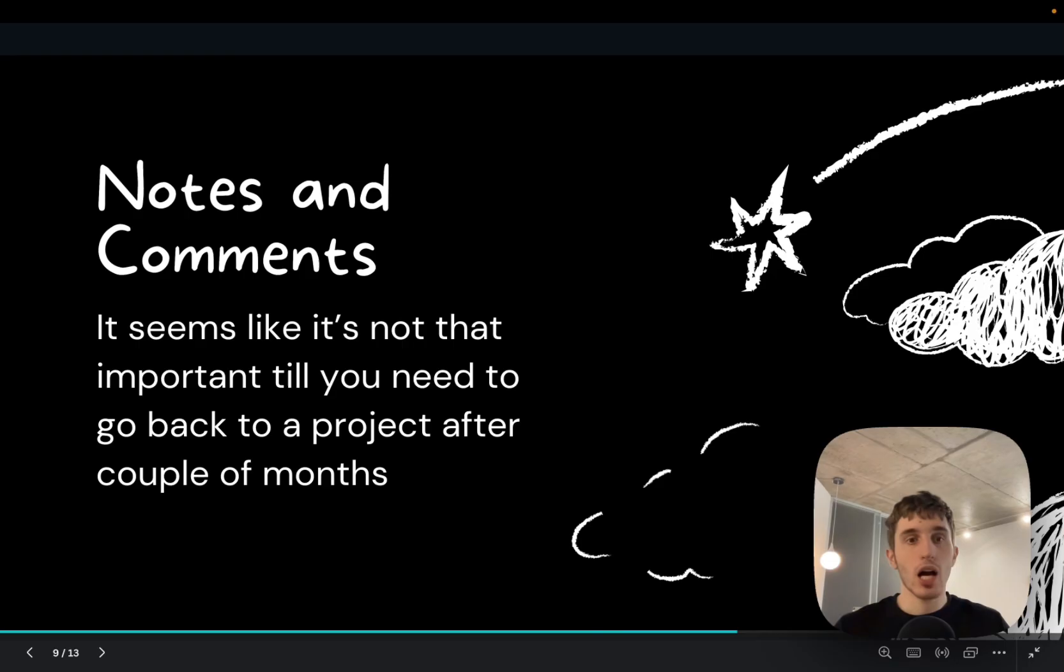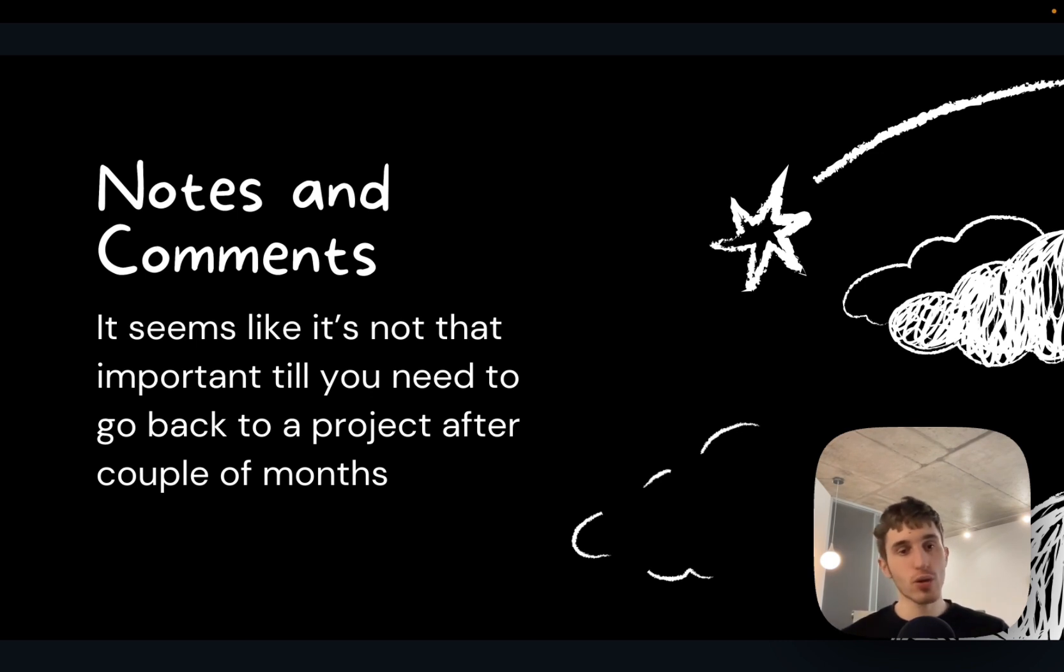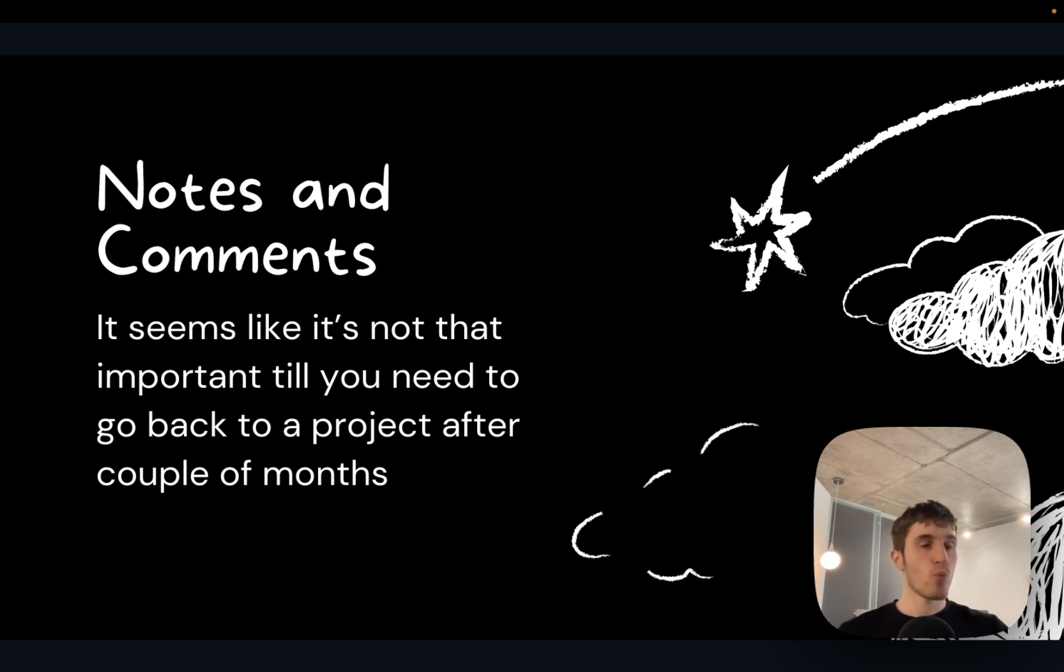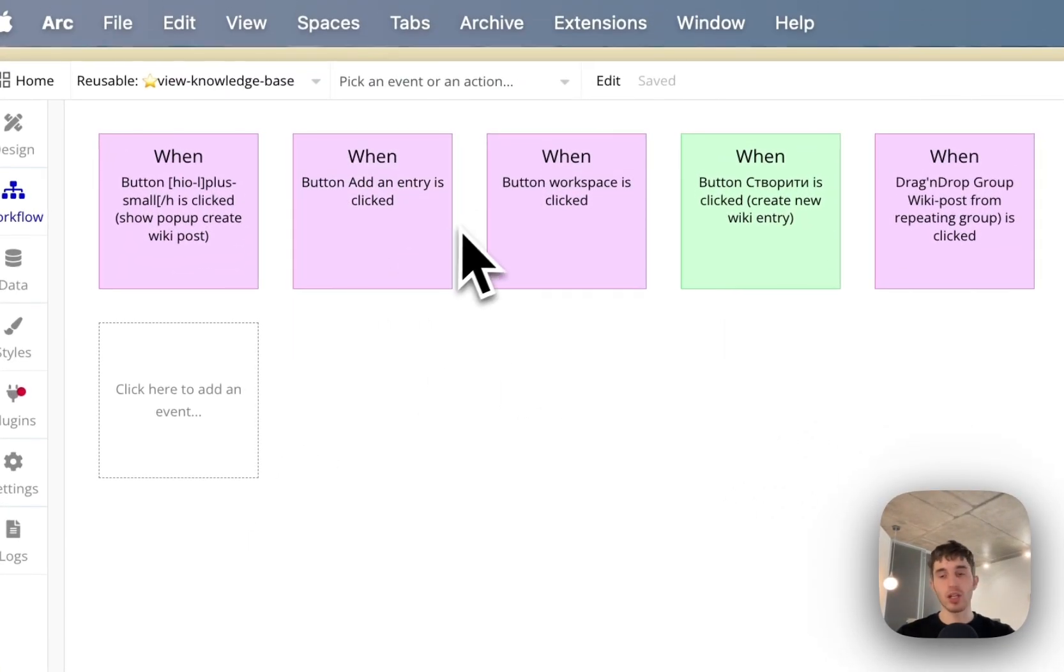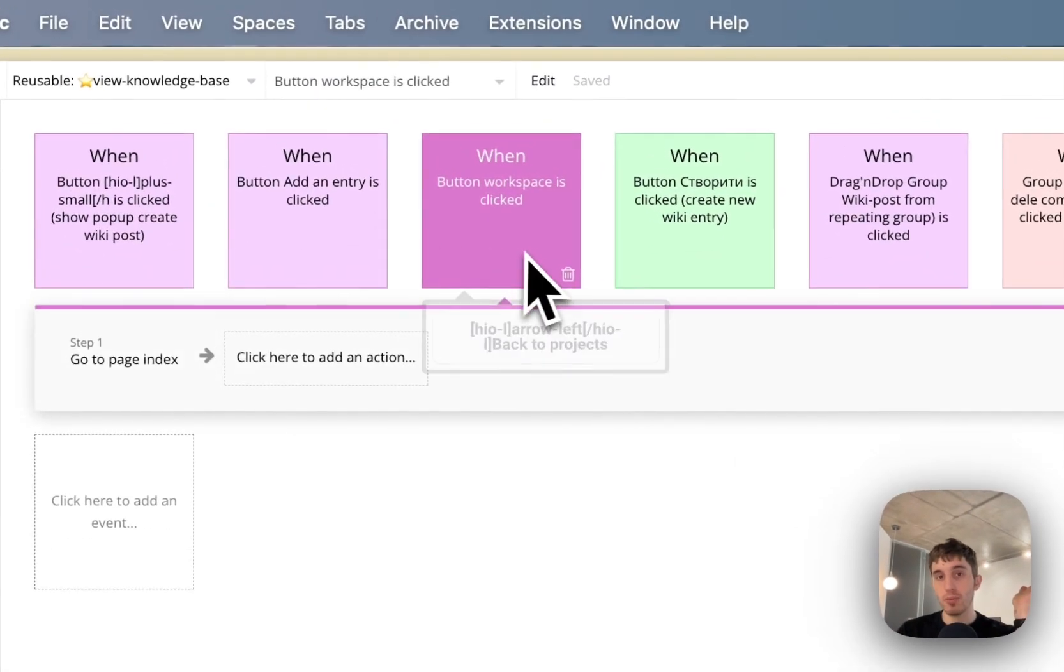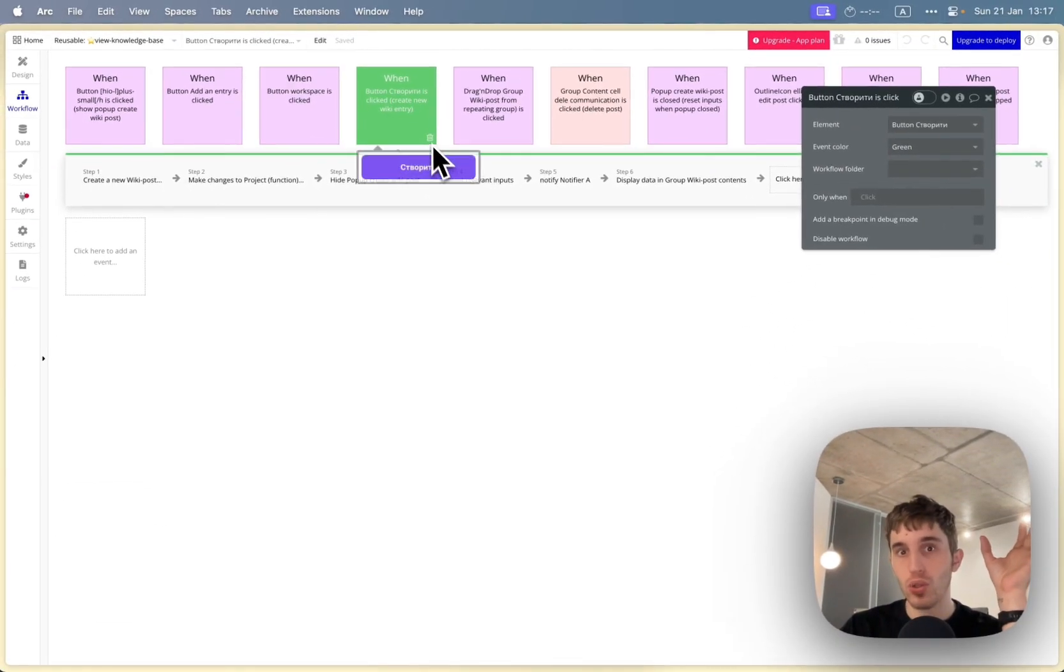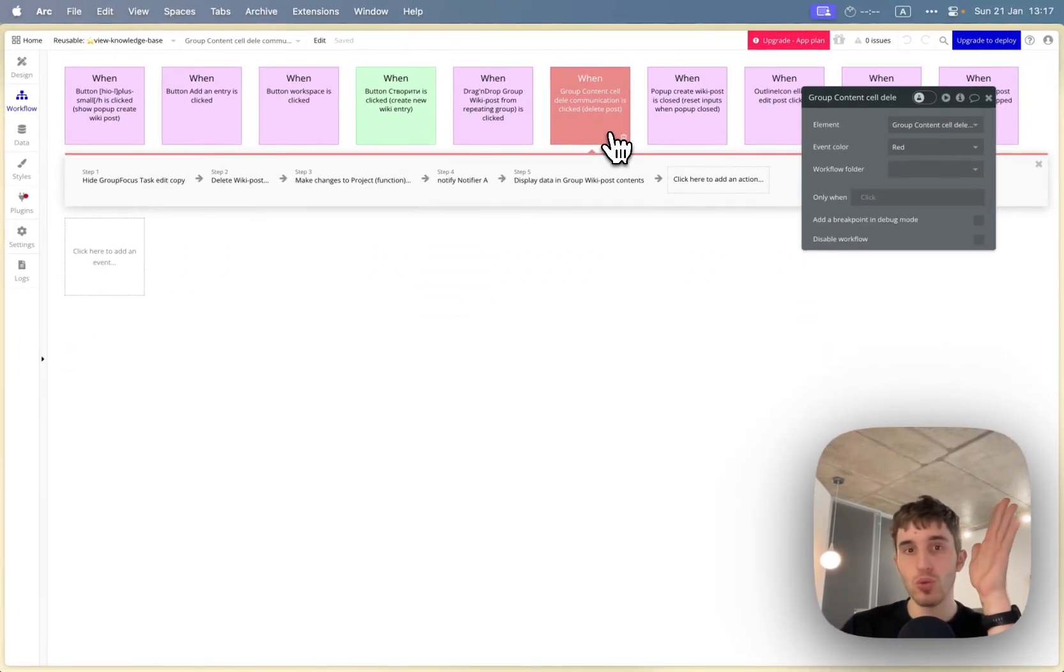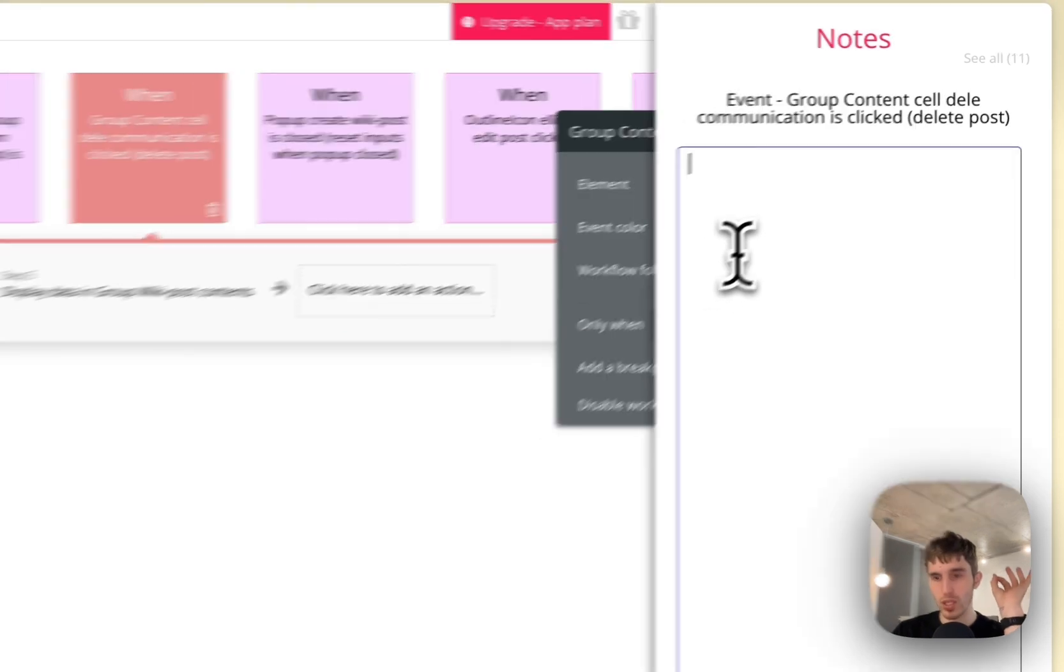Notes and comments. Again, it sounds super simple but the main thing is I would add notes, comments, and color coding. It's not that important until you need to come back to the project in one or two months when you already forgot what's going on. I usually color code things - some navigation workflows I color in purple, creation of different things in green, and deletion in red. You can create your own logic but this will help you stay organized.